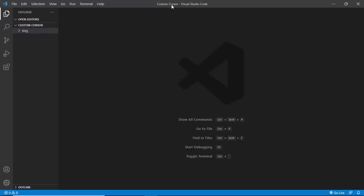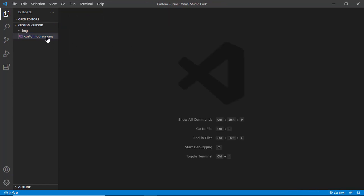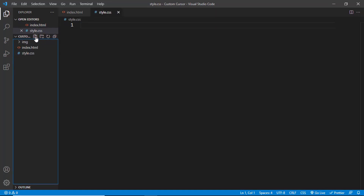I have created a project called custom cursor and opened it with VS Code. I have a folder called img, and in that we have a custom cursor image. We're going to use this as a custom cursor. Let's start by creating all the files. We'll create index.html, style.css, and main.js.